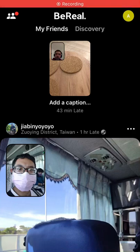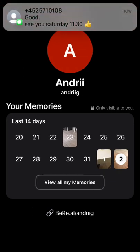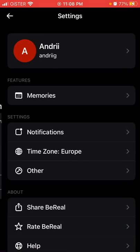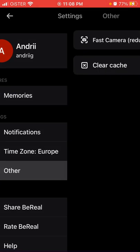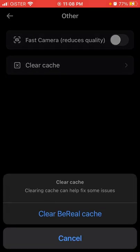Here is the Beryl app. If you tap on your account in the top right and then tap on the three dots in the top right, tap on 'Other' and then tap on 'Clear Cache'. Here you can tap to clear the Beryl cache.